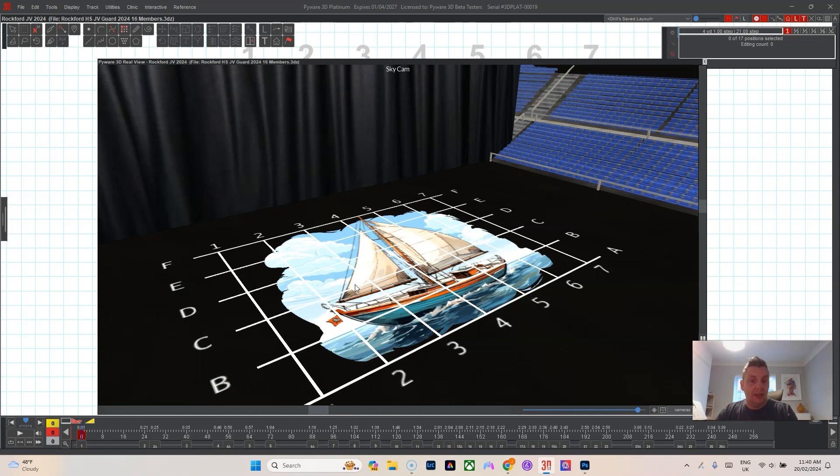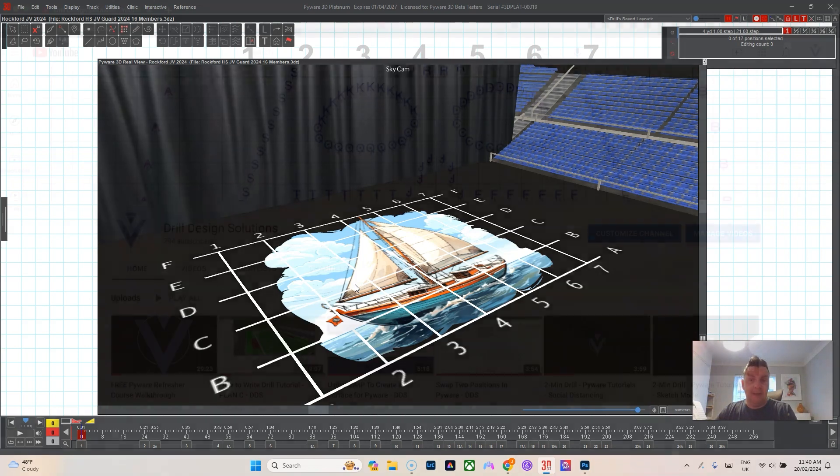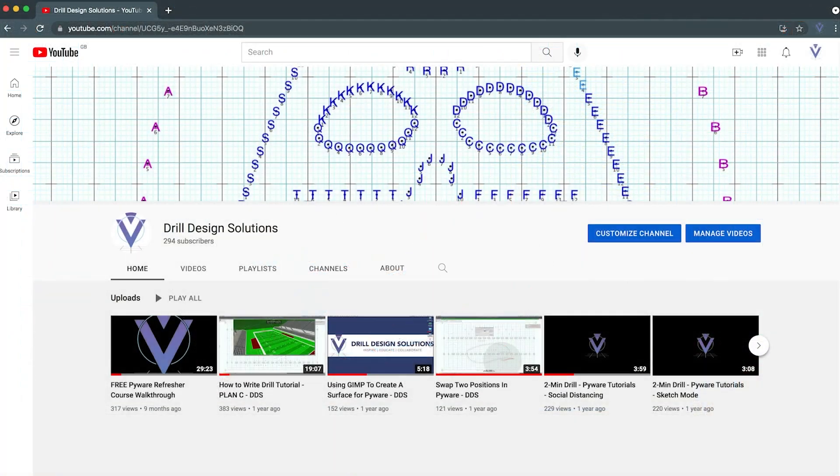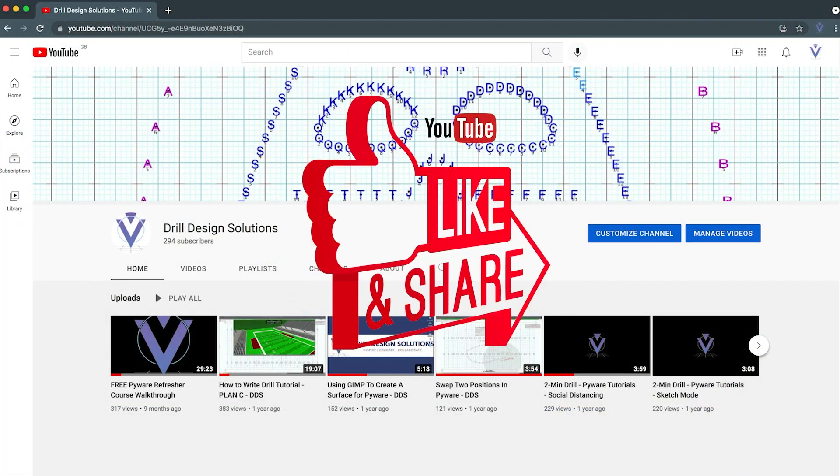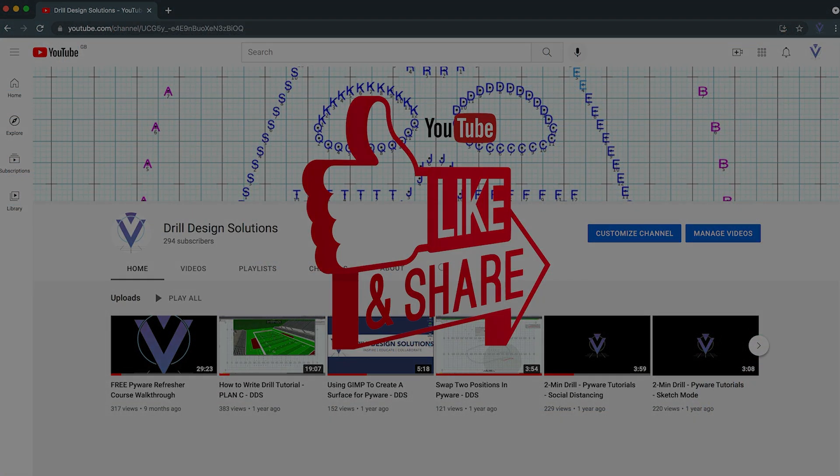Please like and subscribe to my channel if you like these PyWare tutorials.